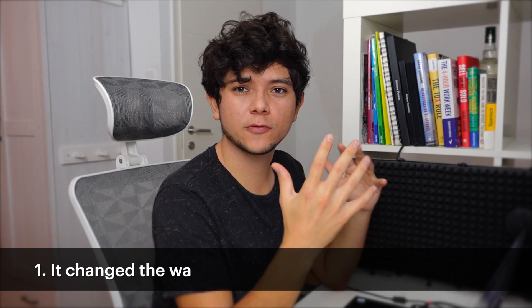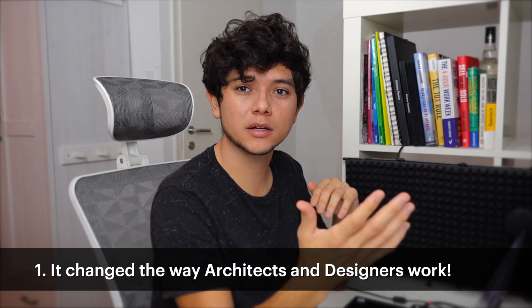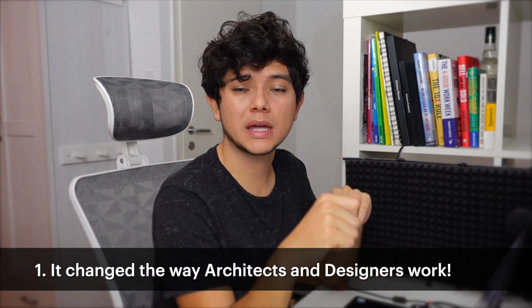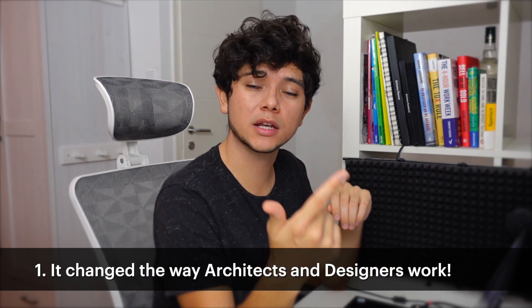Let's start with the first reason why we love Grasshopper. Because it has changed forever the way architects and designers work. It allows automation, fast design iteration, reusability of very frequent tasks, and more. But what does this mean in the everyday life of an architect or a designer? Let's do a simple example.